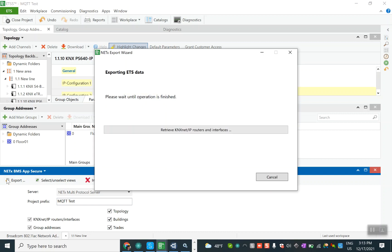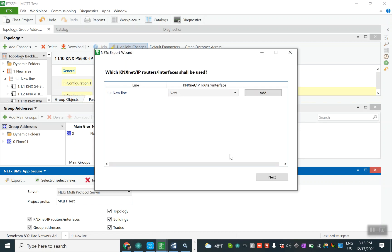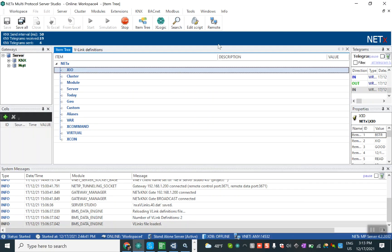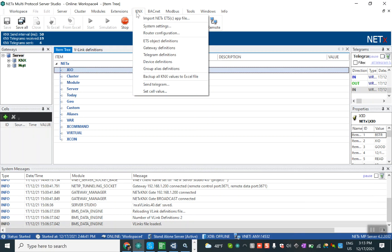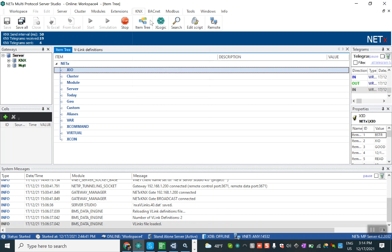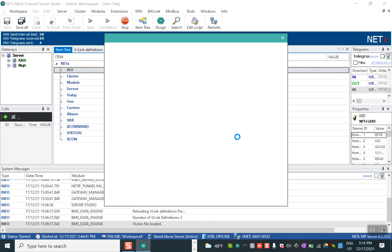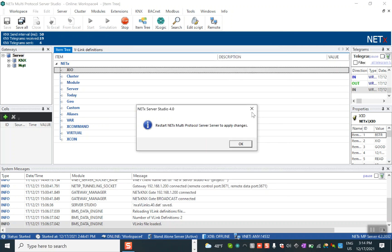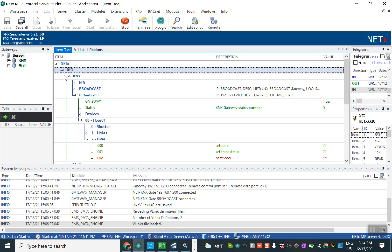After we export, we should go to the NetX automation software. From the KNX part in the main menu we can import the exported file from ETS based on NetX app. I select it and replace it. After we do this, the KNX will be connected so all of the project of KNX is coming here. We can see the gateway is true so we are connected to the KNX system.